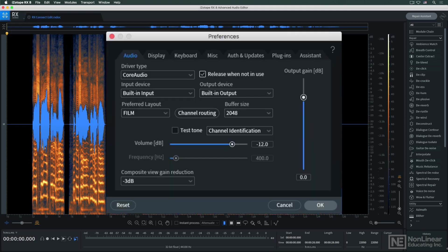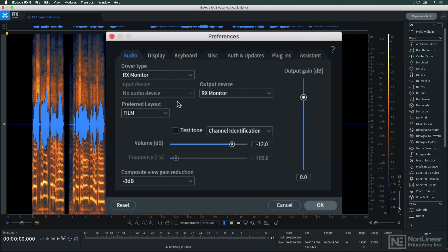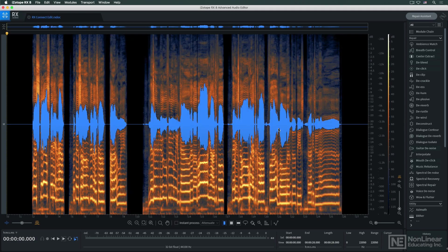In RX preferences, I'd select RX Monitor, and now the sound will appear in the Pro Tools aux.